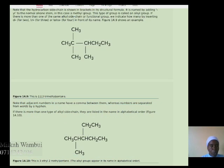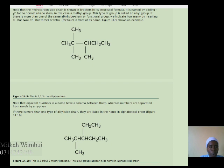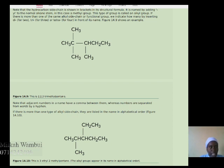In naming organic compounds, we start by looking at the longest chain of carbon. Where there are two similar molecules, you use the prefix di for two, tri for three, and tetra for four. For example, in the compound shown in the display, we have two methyl groups at carbon number two and one methyl group at carbon number three. We number the chain from the side that gives the branches the least number of carbon atoms. So the name of this organic compound is 2,2,3-trimethylpentane.